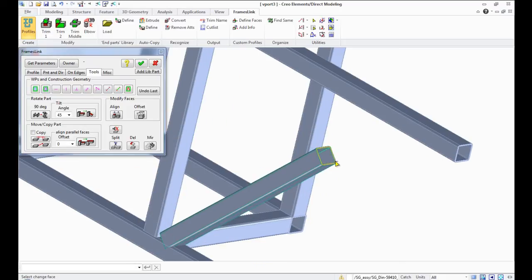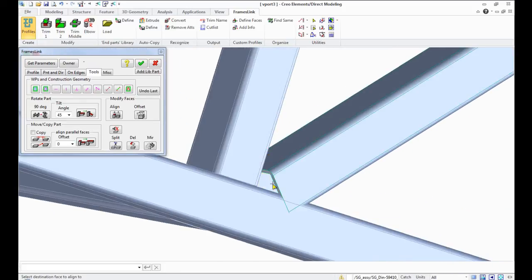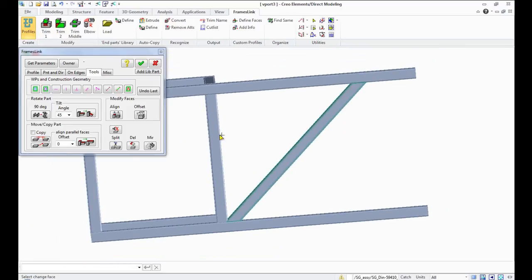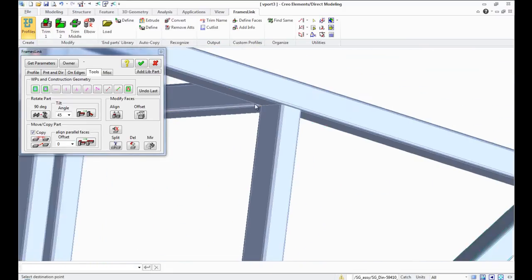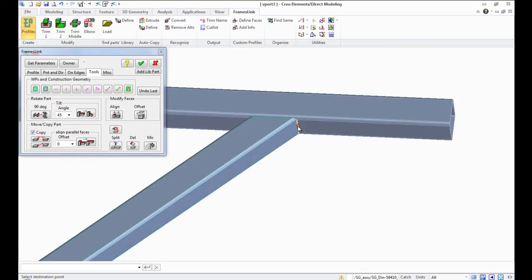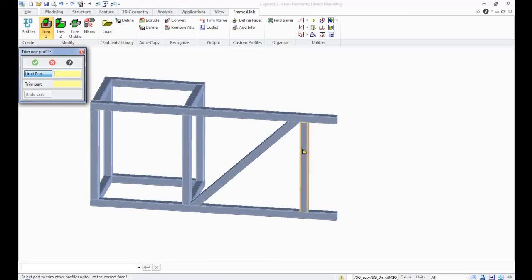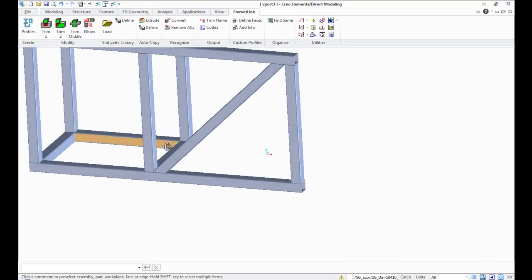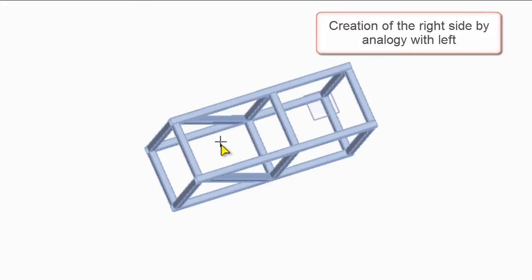Using Align, stretch the part to the top and bottom level. The right side of the design is created by copying the left.